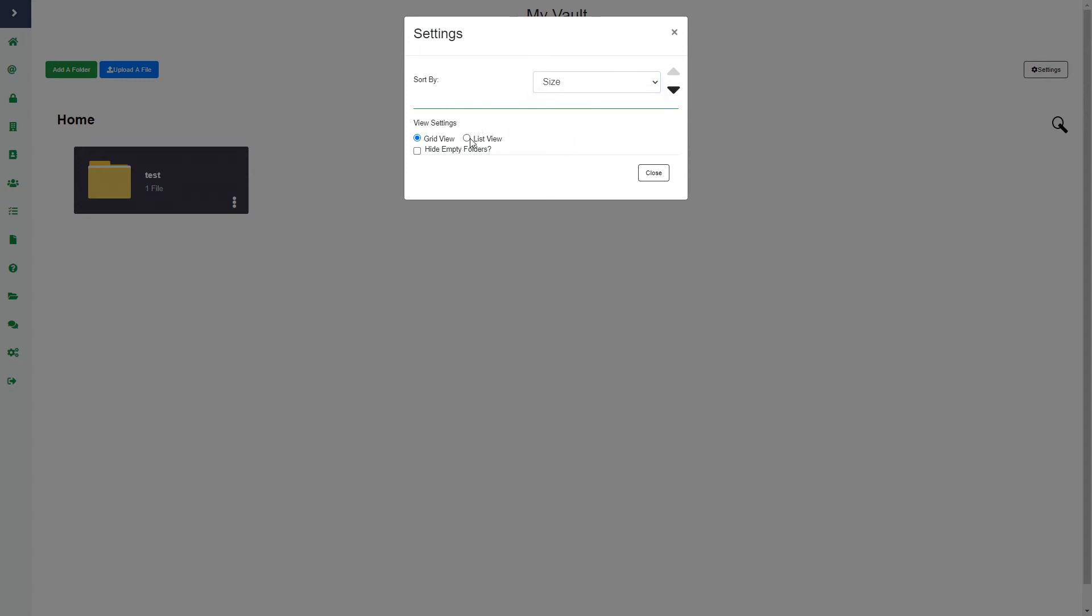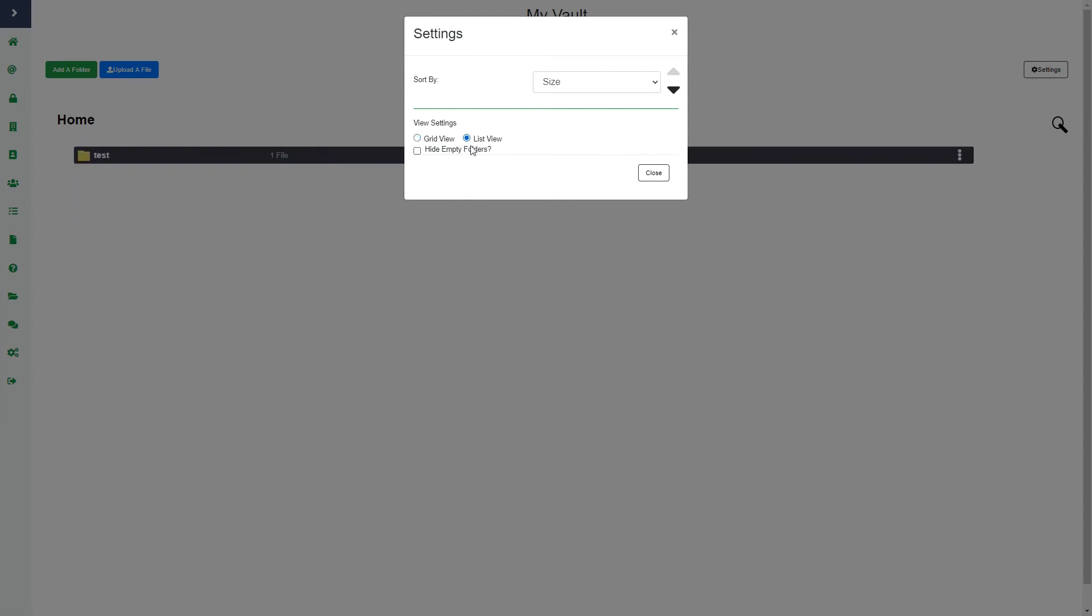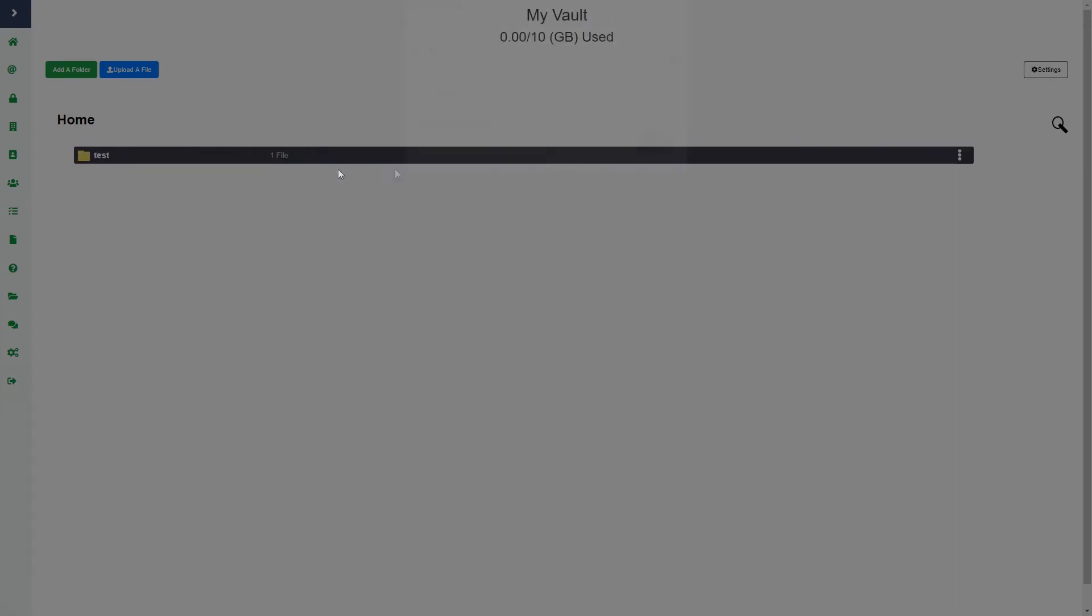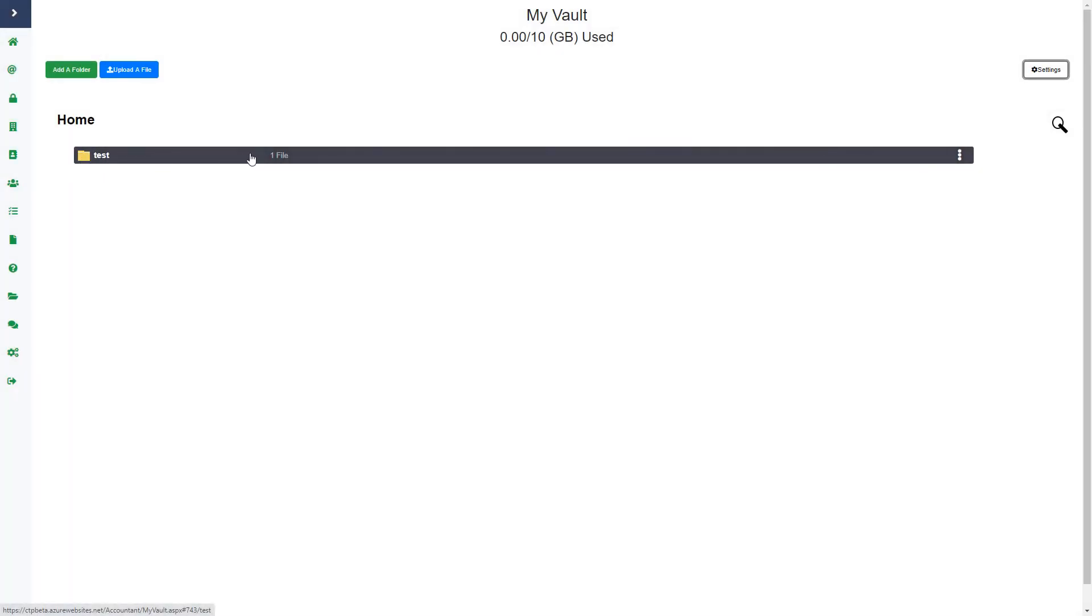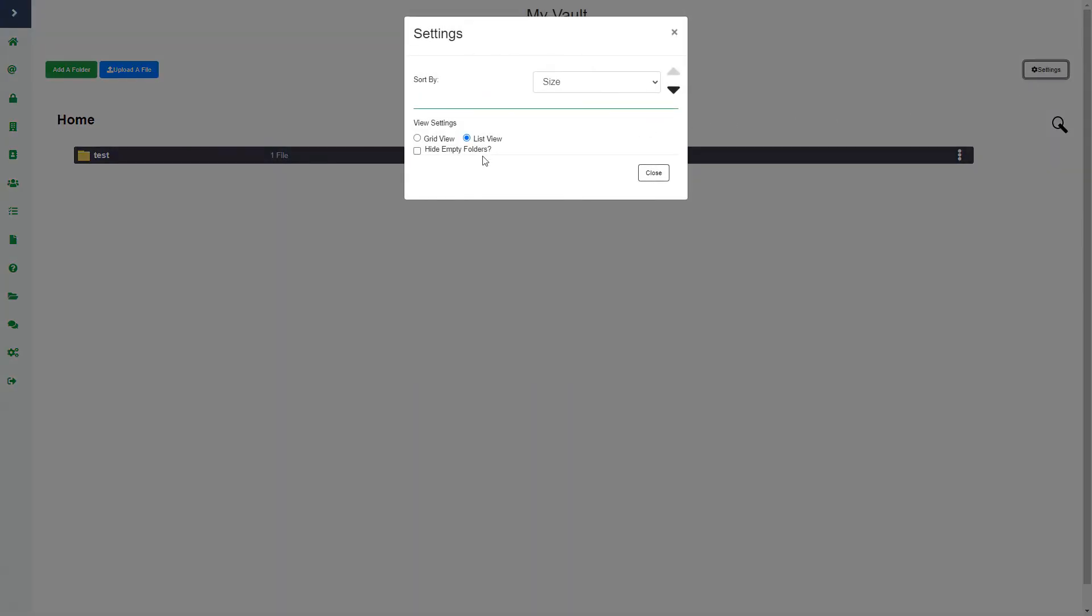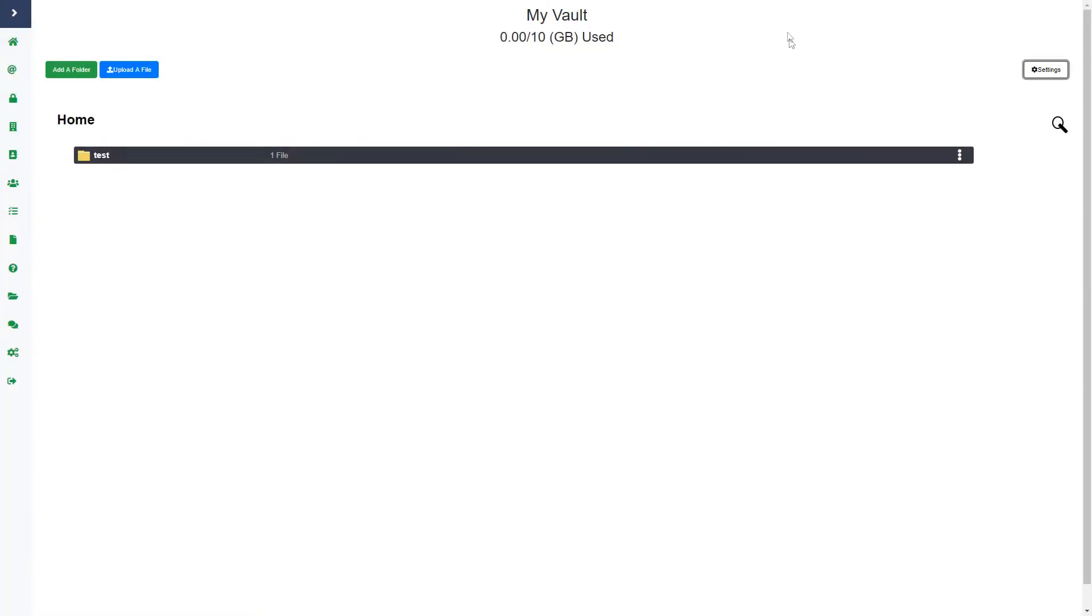You can also choose the view settings. Right now it's a grid view, but I could choose list view and you can see what that looks like - it's just more compressed. Then I can choose to also hide empty folders. If I click hide empty folders, then any folders that are empty will not show on my vault. But I'm just going to uncheck that.